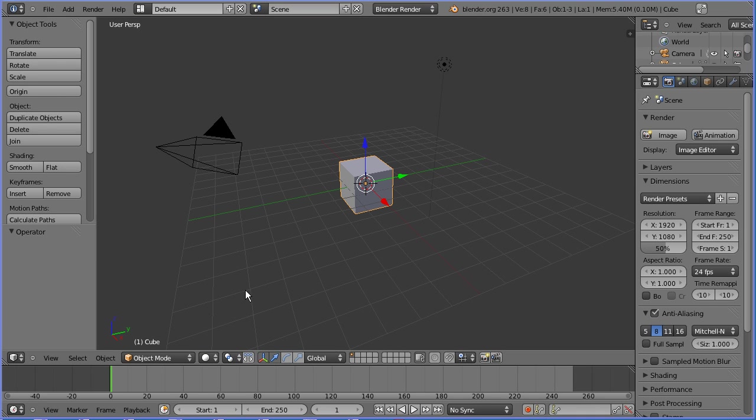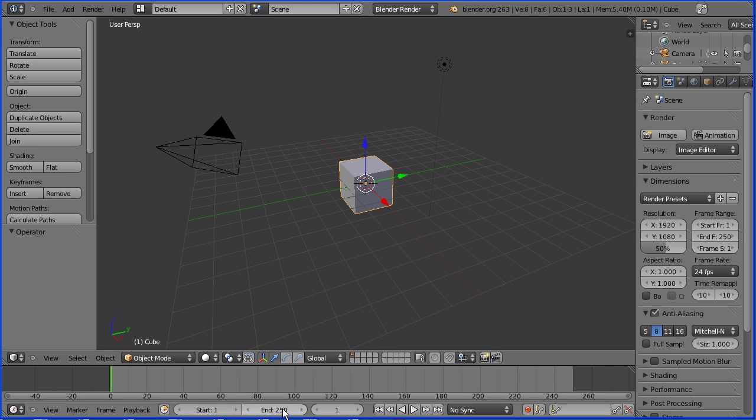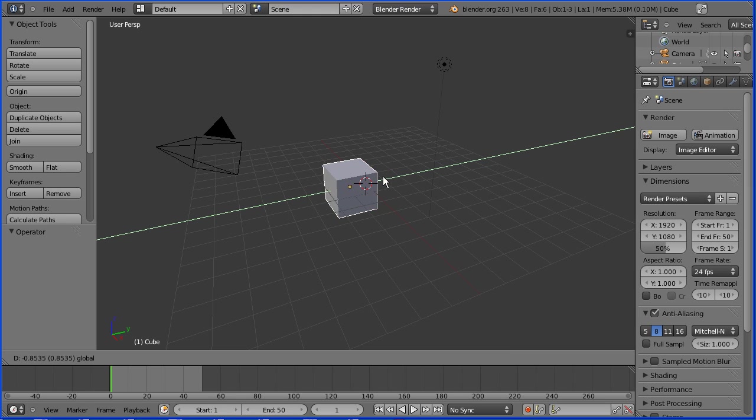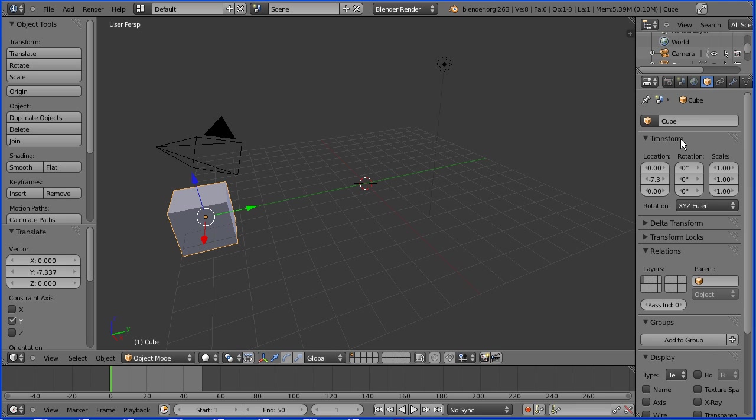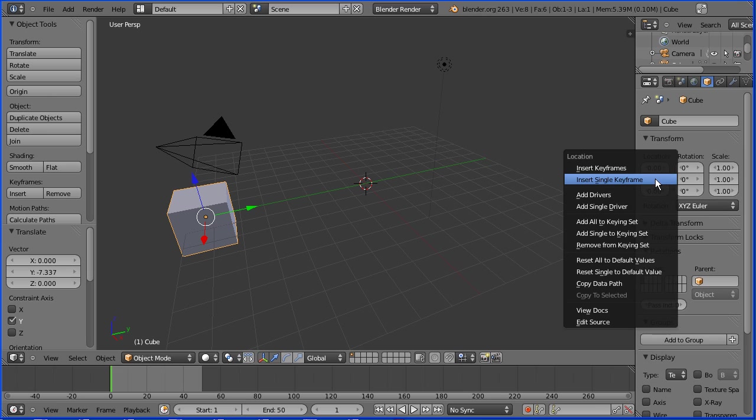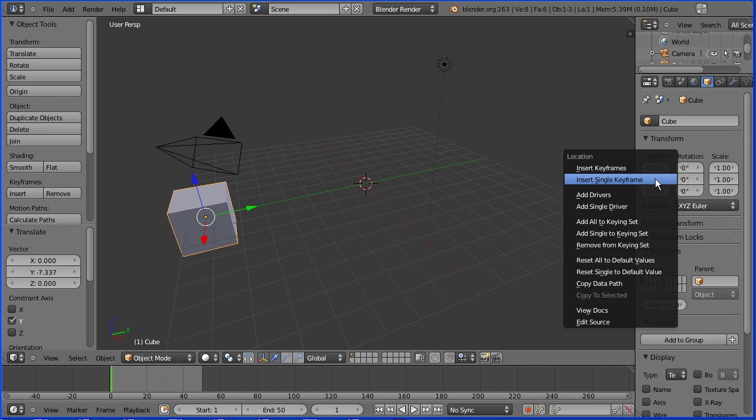Before I look at the graph editor, I'm going to quickly set up two keyframes. I'm going to set the total length of the animation to 50 frames. I'm going to go to frame 1, make a change, drag on the tip of the green arrow to move the cube, insert keyframe, click the object button and right click on the Y location, insert single keyframe.